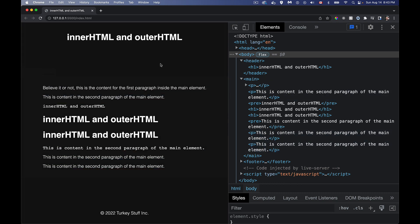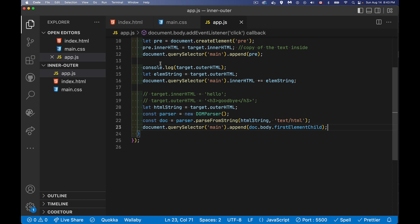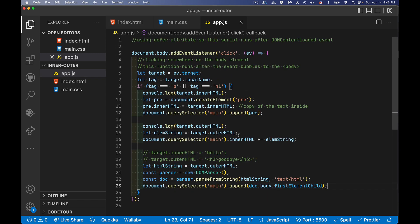All right. So that's inner HTML and outer HTML and a few ways that you can work with it. Hope that makes sense. Hope that clears up any confusion you had about the differences between the two and gives you some examples of how you can use this going forward. If you have any questions, feel free to leave those in the comments. I answer as many as I have time for. If you're looking for a copy of this code, you'll find a link to it in the description. And as always, thanks for watching.